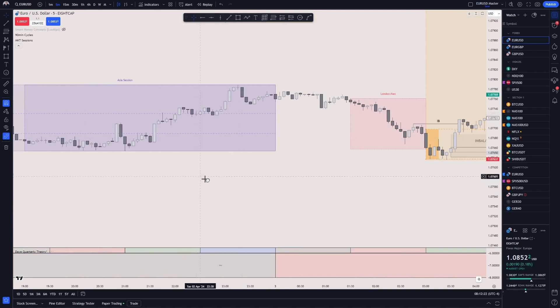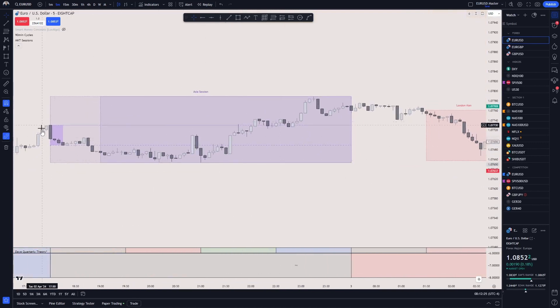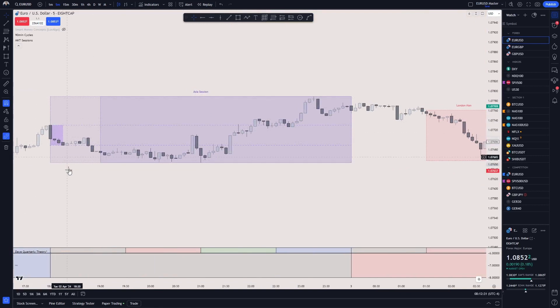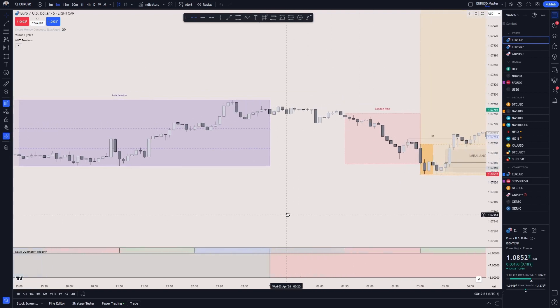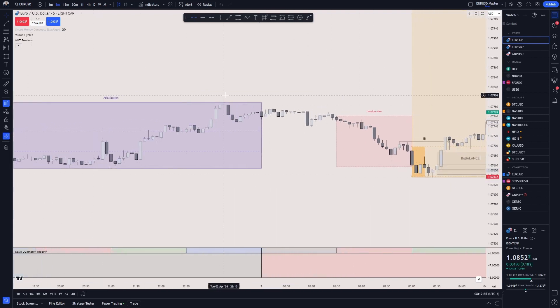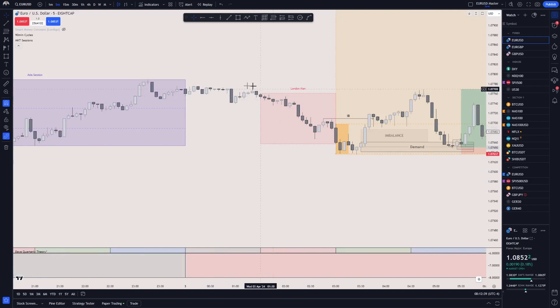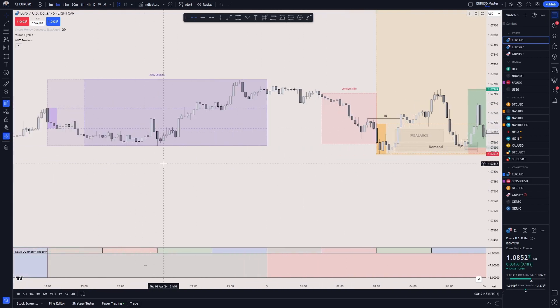In this example from yesterday, I had the Asia session and I was looking for a London session entry as a buy position going up. This trade was primarily just a five-minute setup, so I'm going to go down to the five minutes.